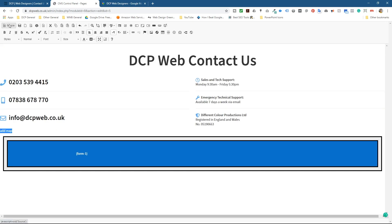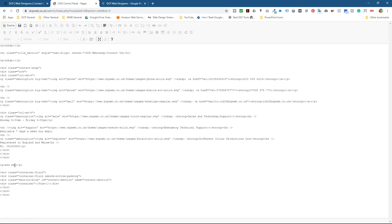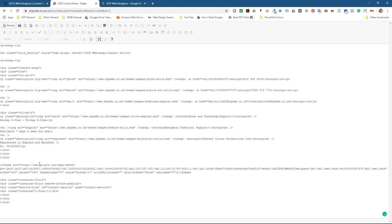And when you go to the source code, it's really easy to find that position right here. It says add map. So I'm just going to press control V or you can right click and paste, but control and V will paste the map into that position.